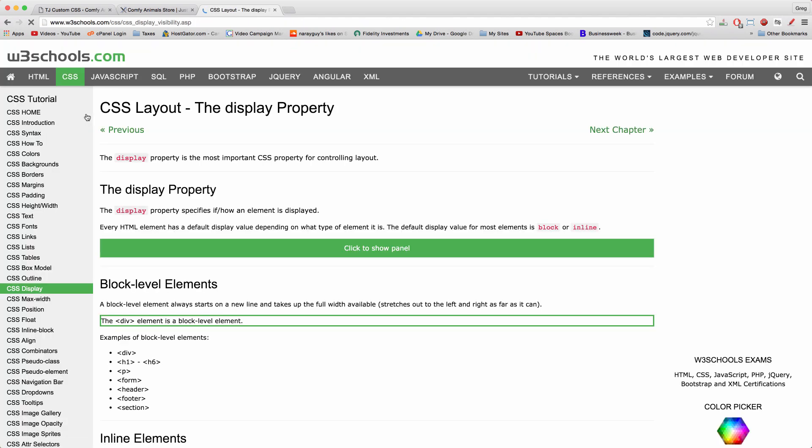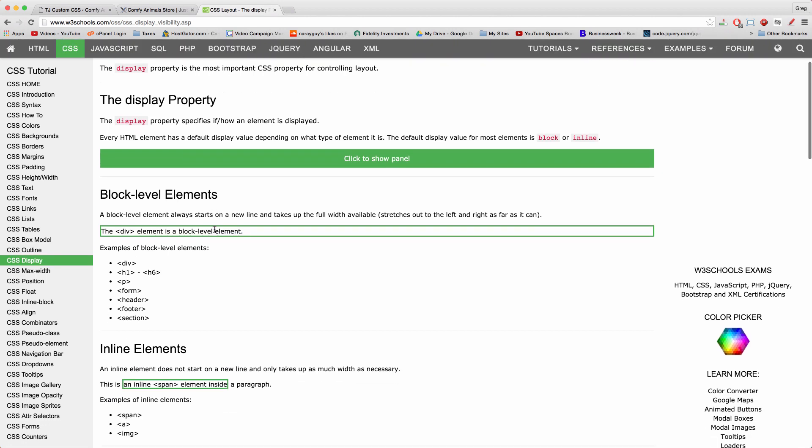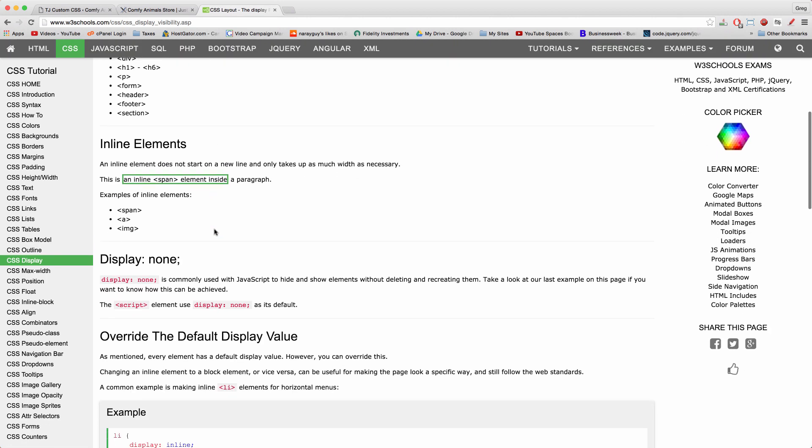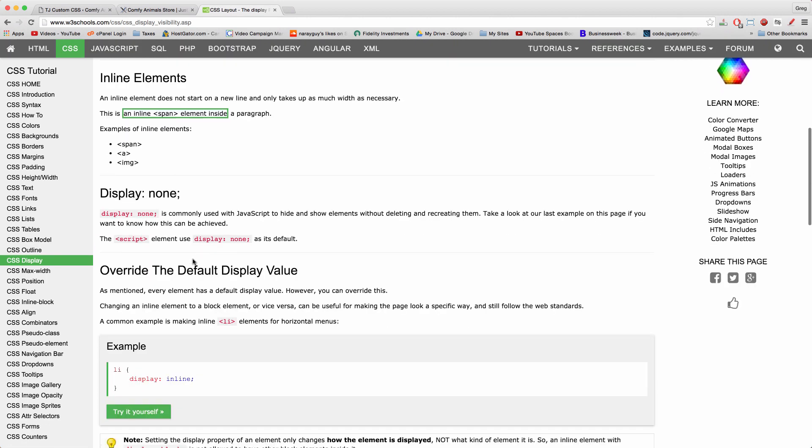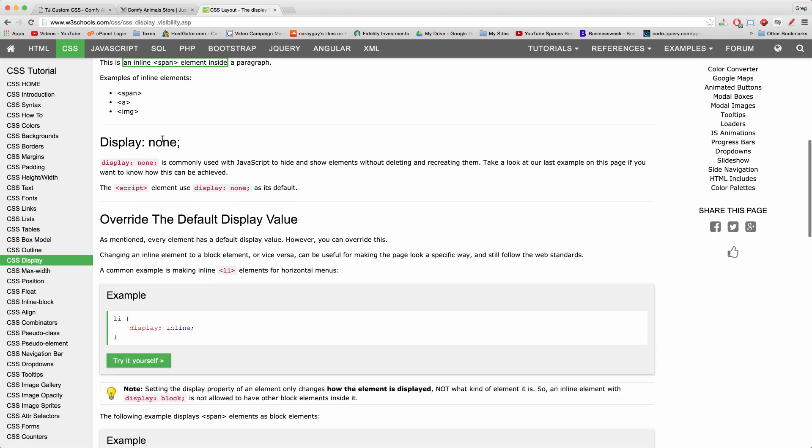And if you go to W3 schools, you'll see that display is actually a whole property with other options too. Along with none, you get inline.